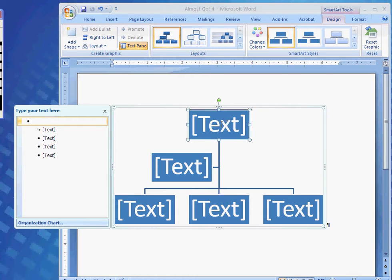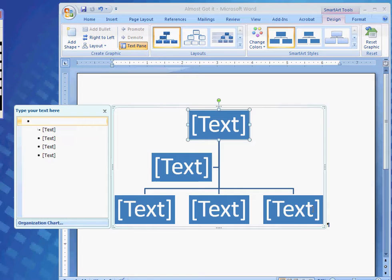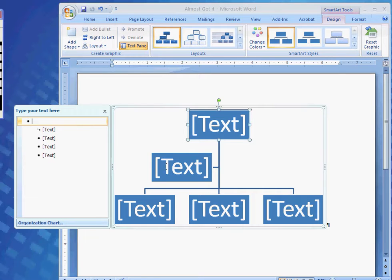In each shape, you'll see the word Text. This is placeholder text, and all this is generic text that when you type in your text, which is appropriate for your document, this is where it will be placed.